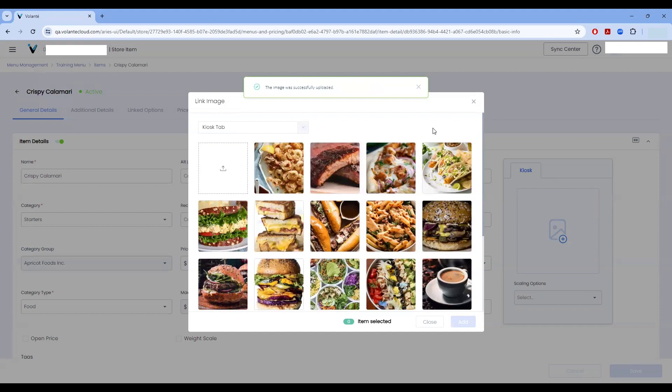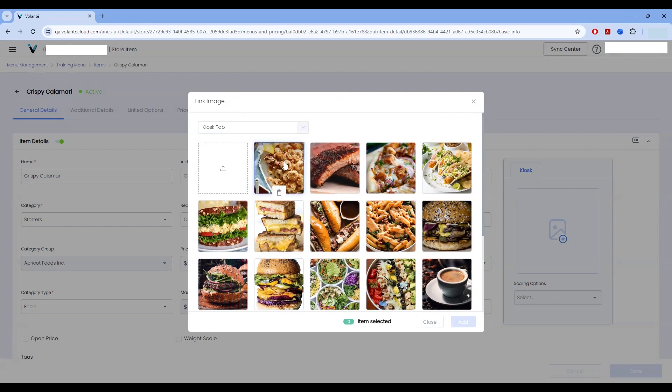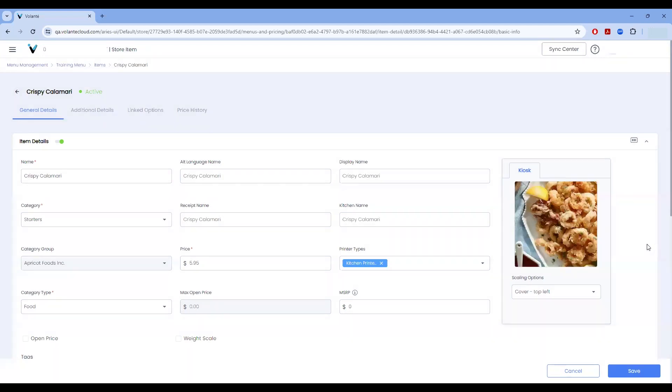The item is now uploaded and added into my image library, but has not yet been selected for this item. I can now choose the item. And as we see a blue checkmark has appeared in the top left corner, and my add button is available. Let's choose add. And now the graphic has been added into my kiosk image for the crispy calamari.